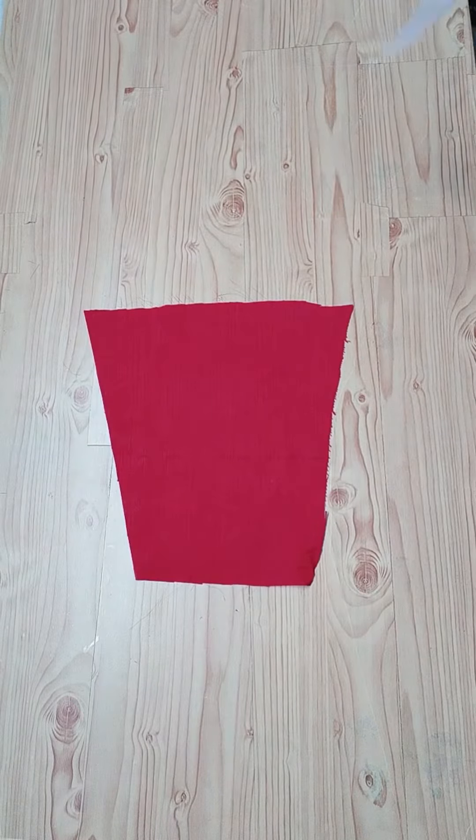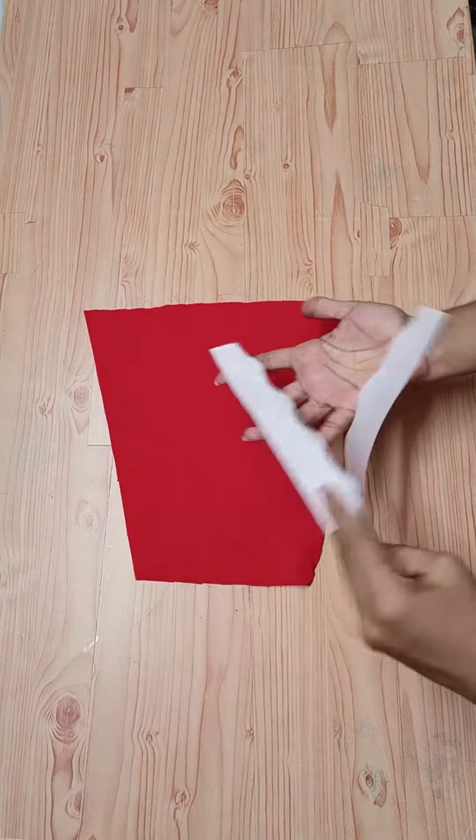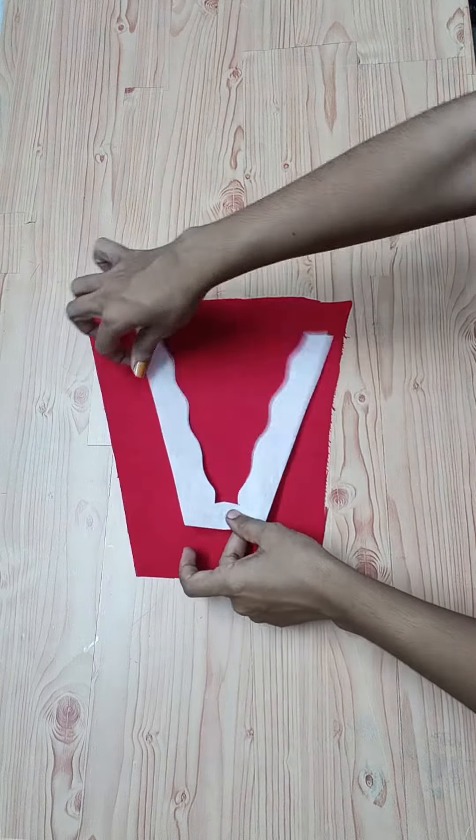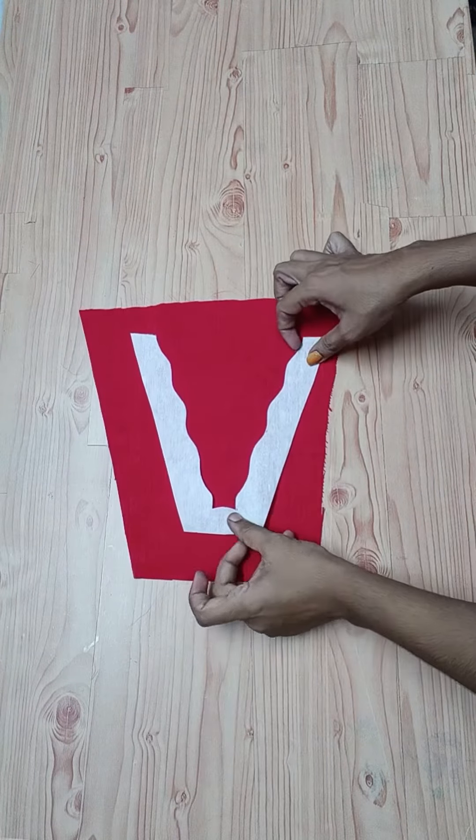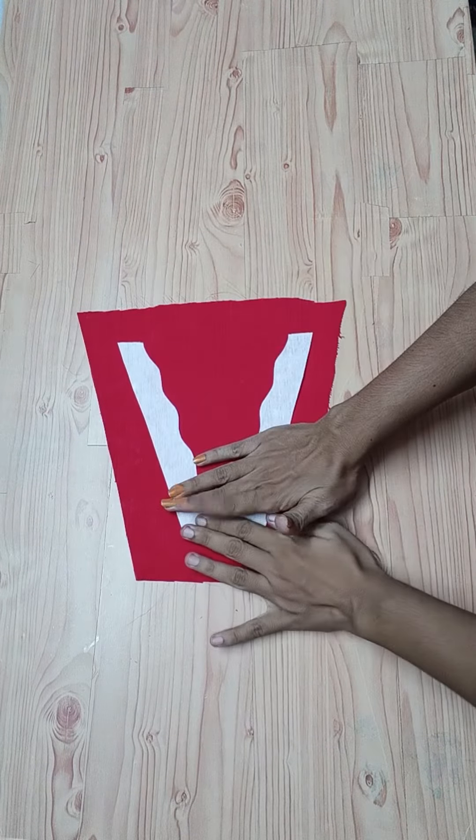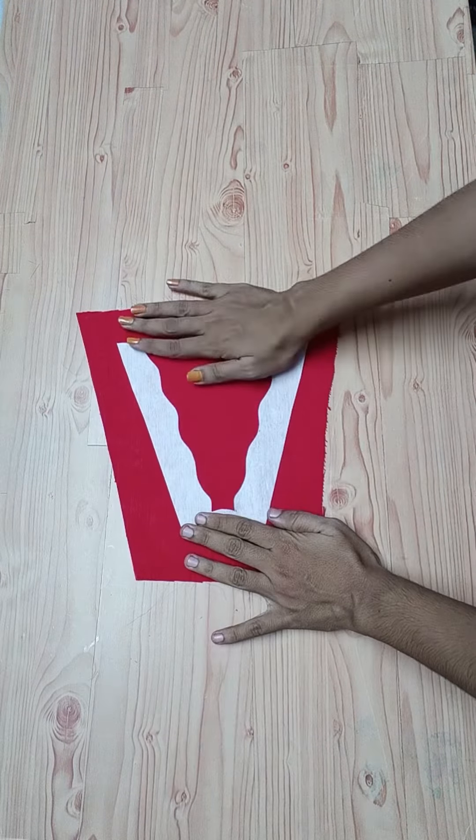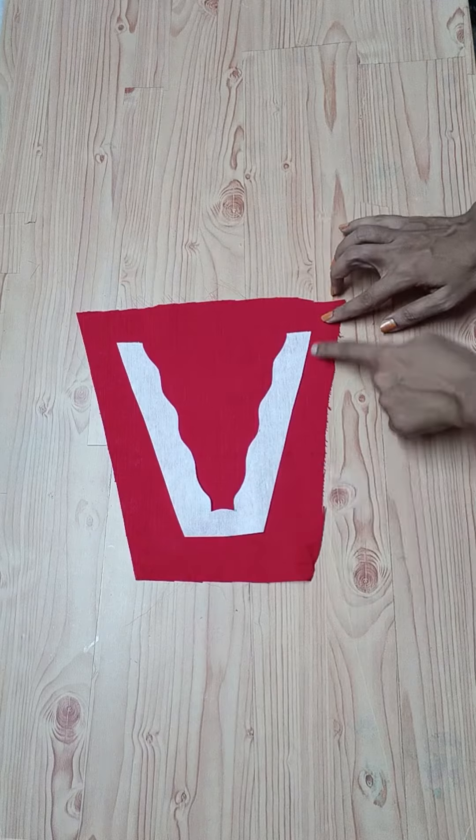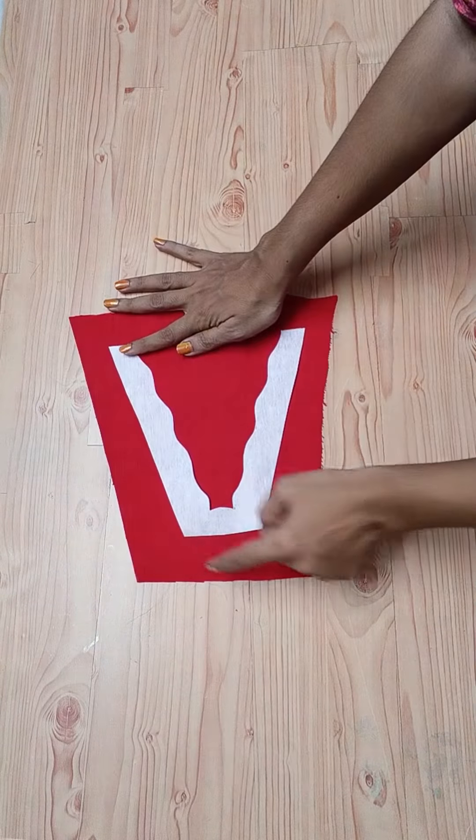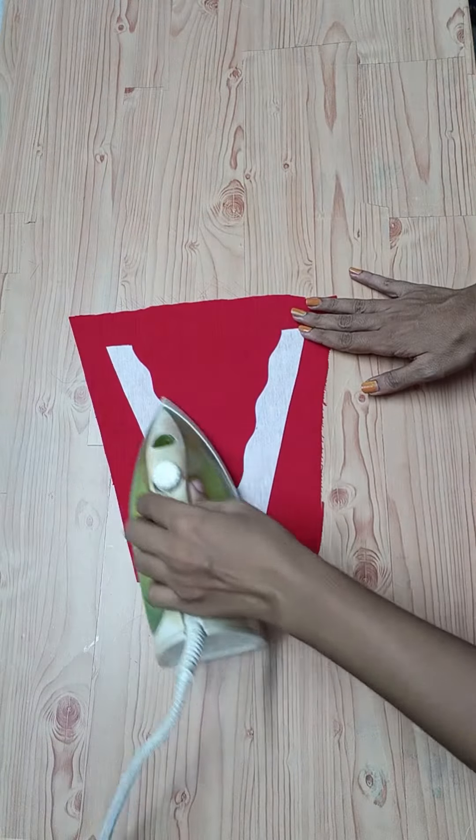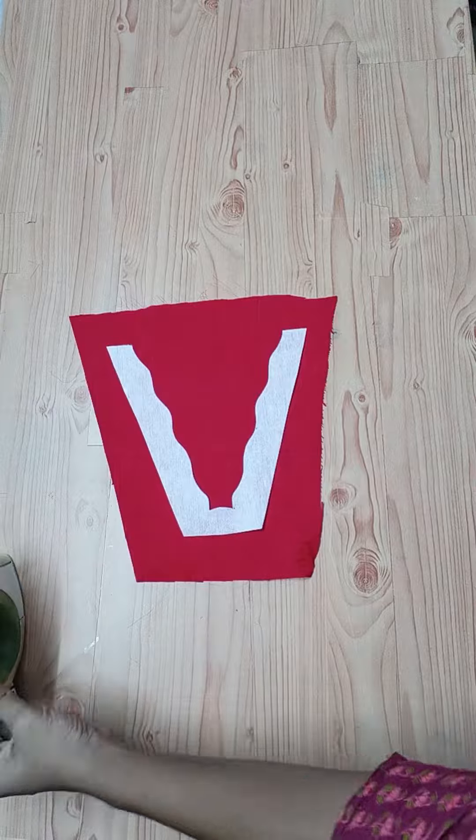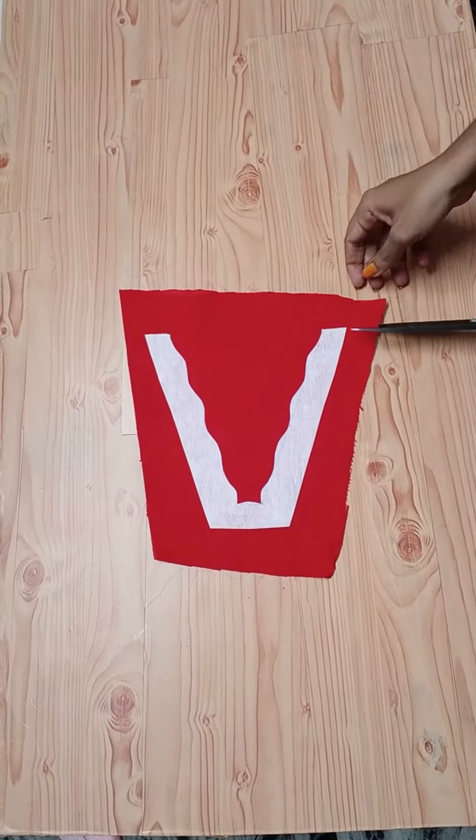We will place the paper strip on the fabric and make the material on the side.